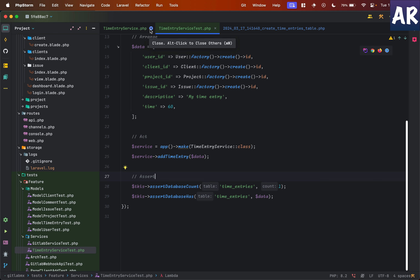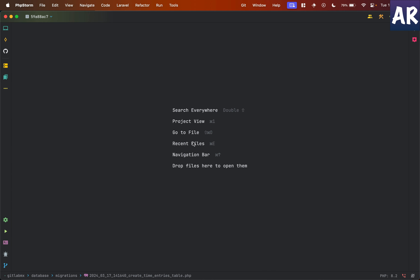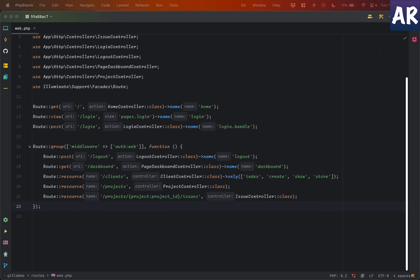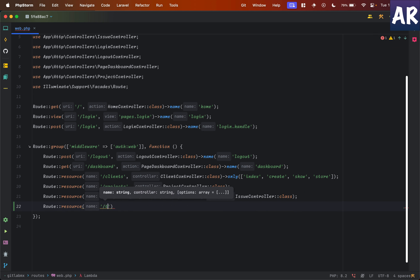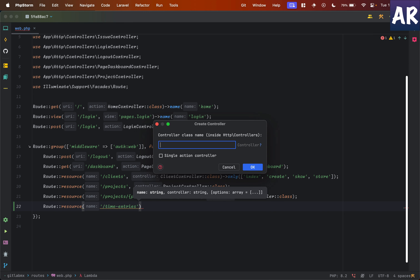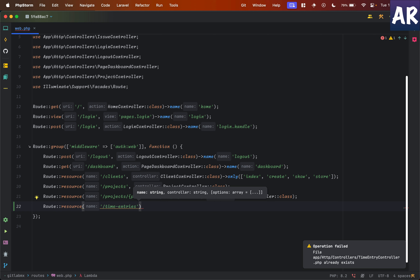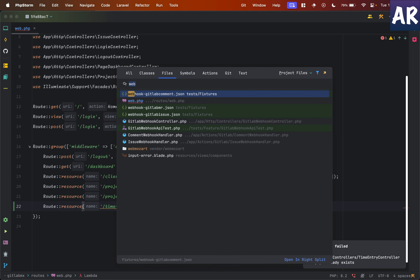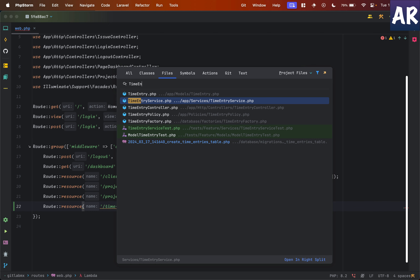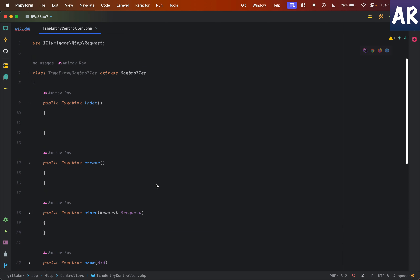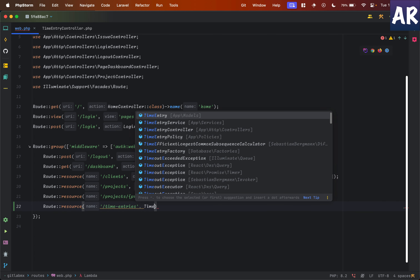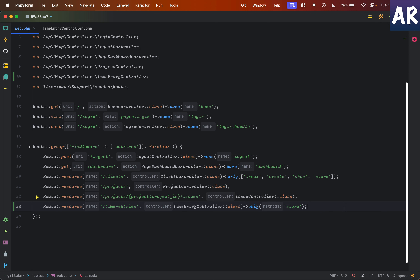But this is just the service — we need a little more than what we have right now. We need a route, so let's say we want to create a resource route for `time-entries` and we will have a `TimeEntryController`. Let's just create that controller. It appears it was already there from a previous step — that's not a problem, I'll just add the reference to it, and we will only work with the `store` method right now.